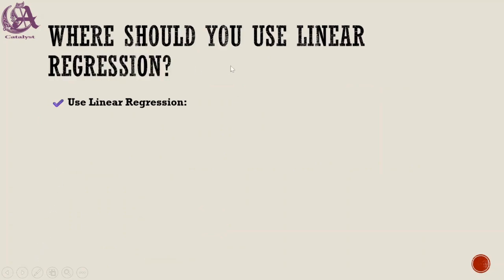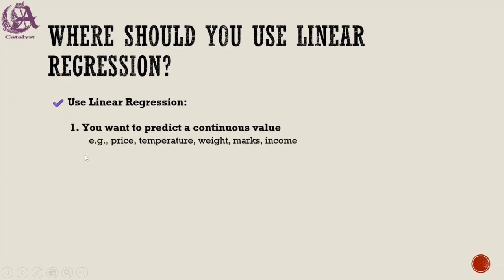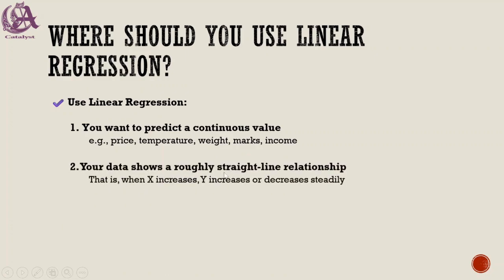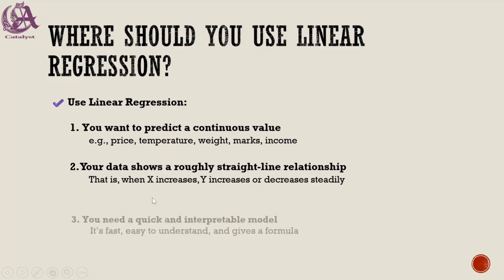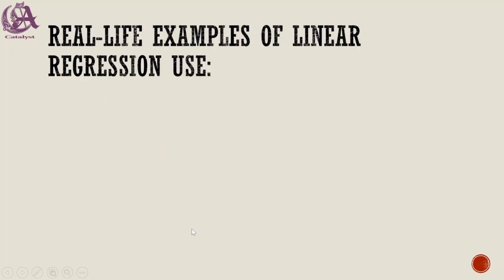Where should we use linear regression? You can use it where you want to predict continuous values, like prices of food items, temperature effects, student performance and marks, future income, and when your data shows a roughly straight line relationship. For example, when X increases, Y increases or decreases steadily. Also, when you need a quick and interpretable model - it's fast, easy to understand, and gives a formula.